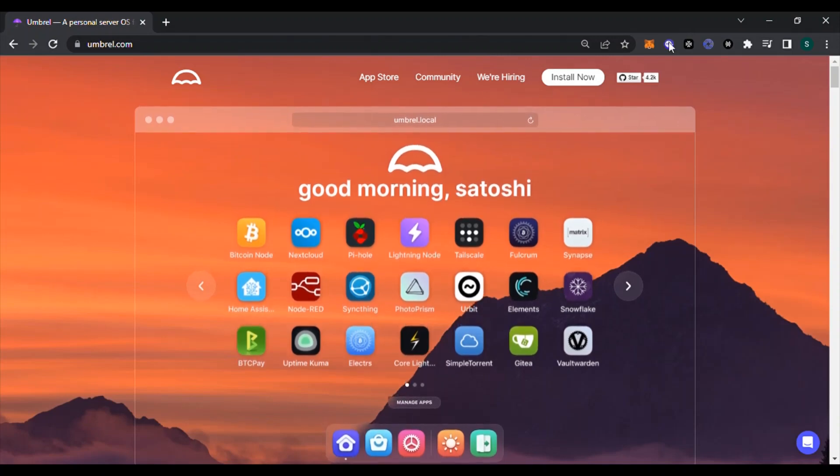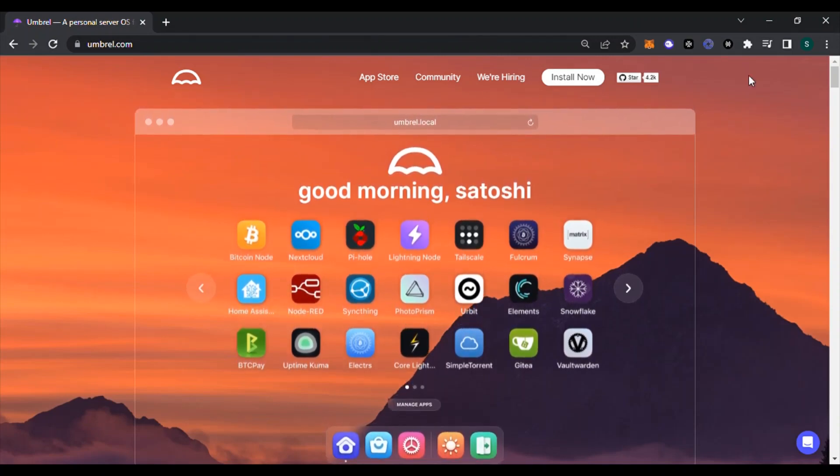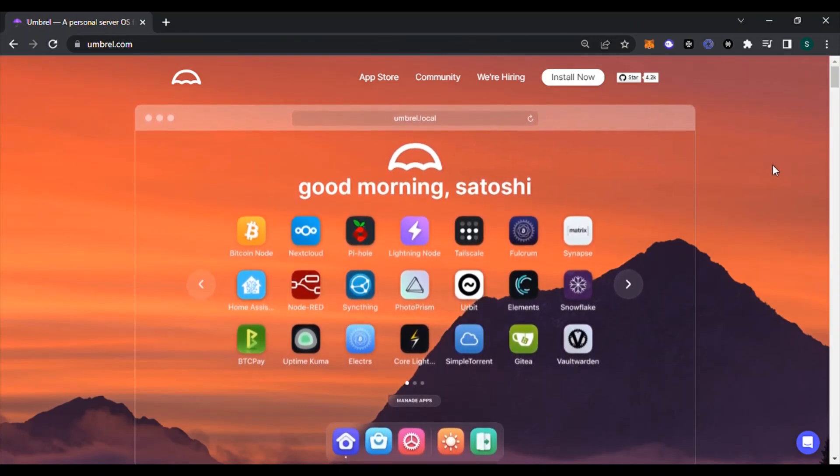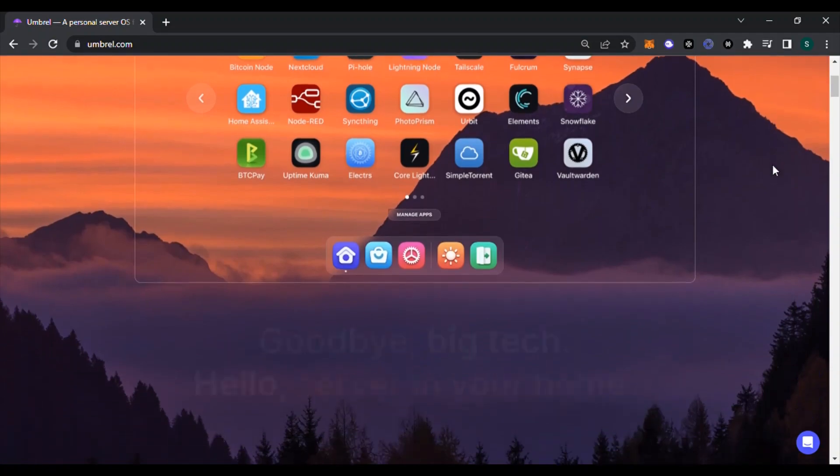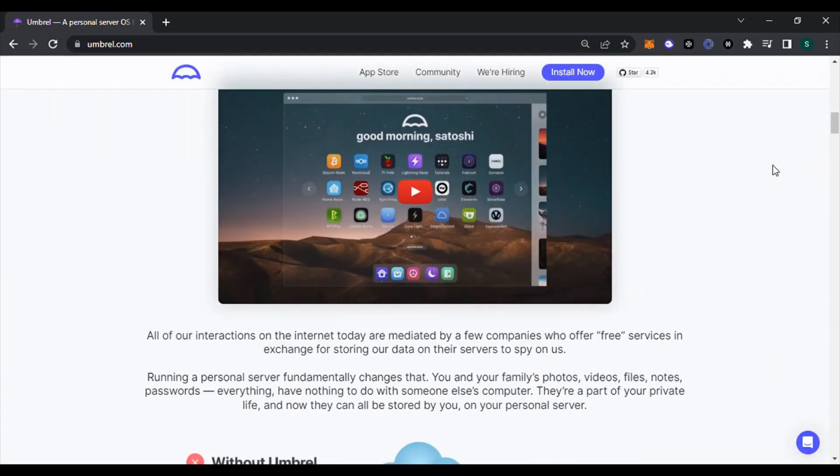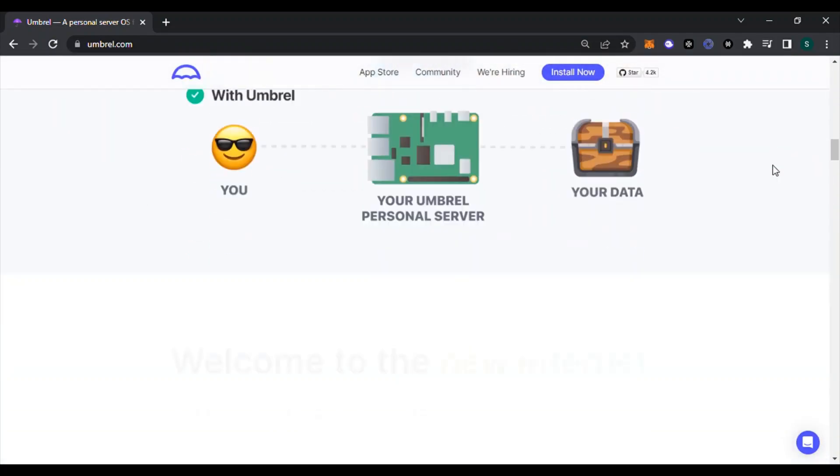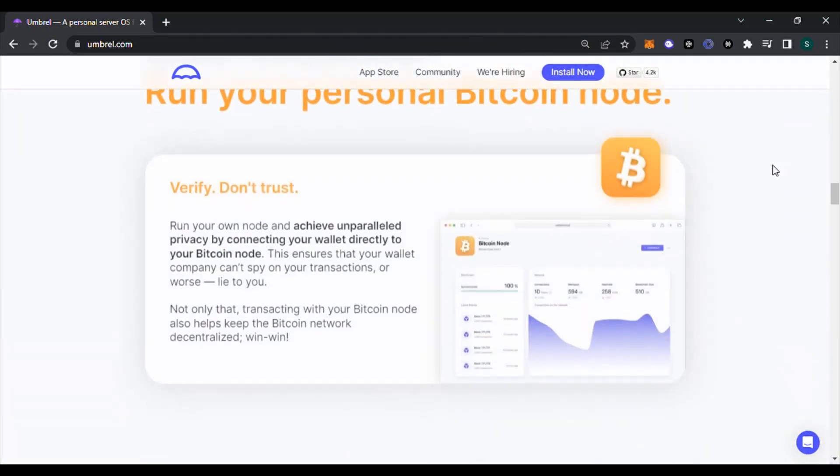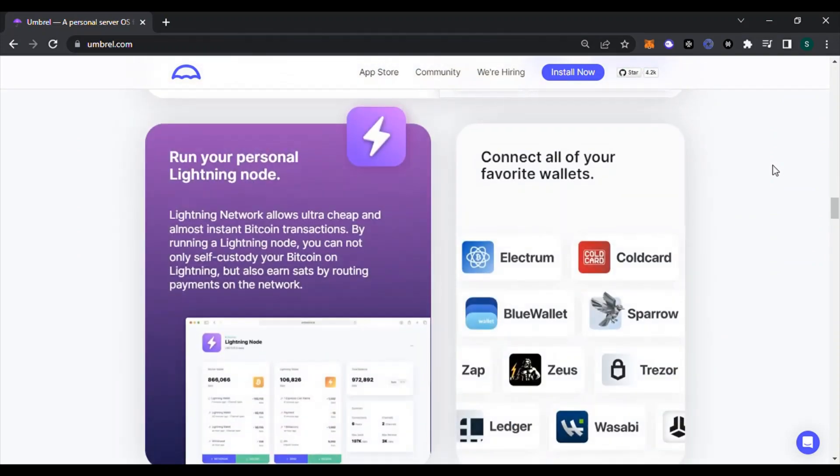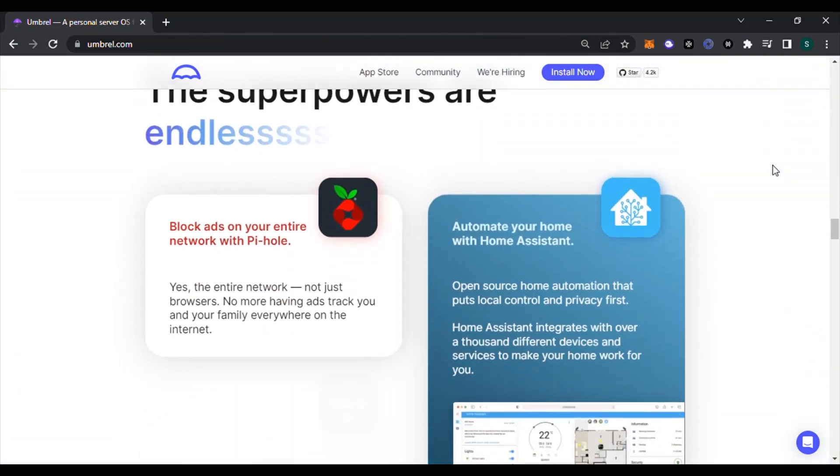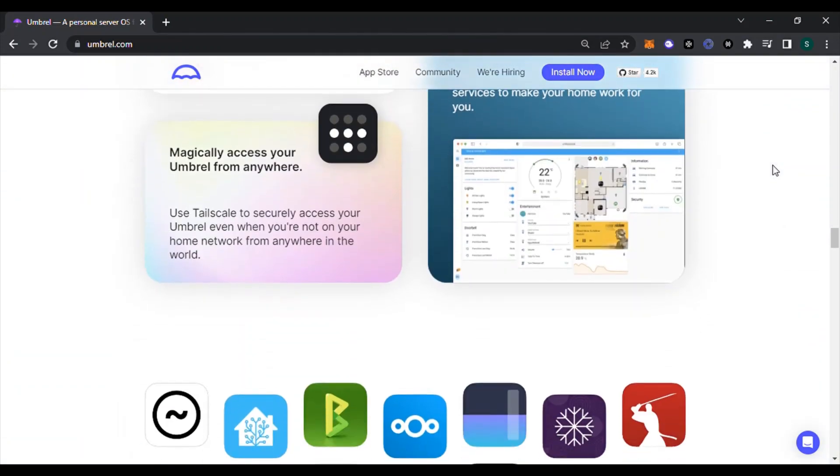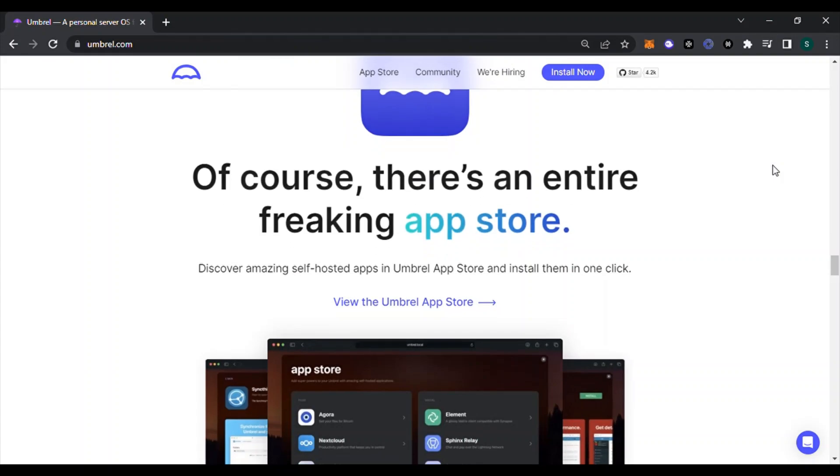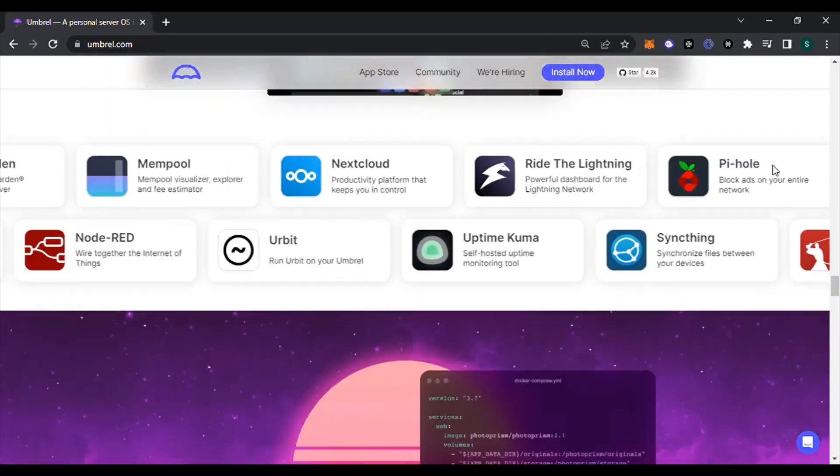Today I'm going to be showing you how to get Umbrel, which is going to allow you to run your own Bitcoin node on a Raspberry Pi. I'm going to be using the Argon One M.2 case, so all the components I have are going to be specific for this case.